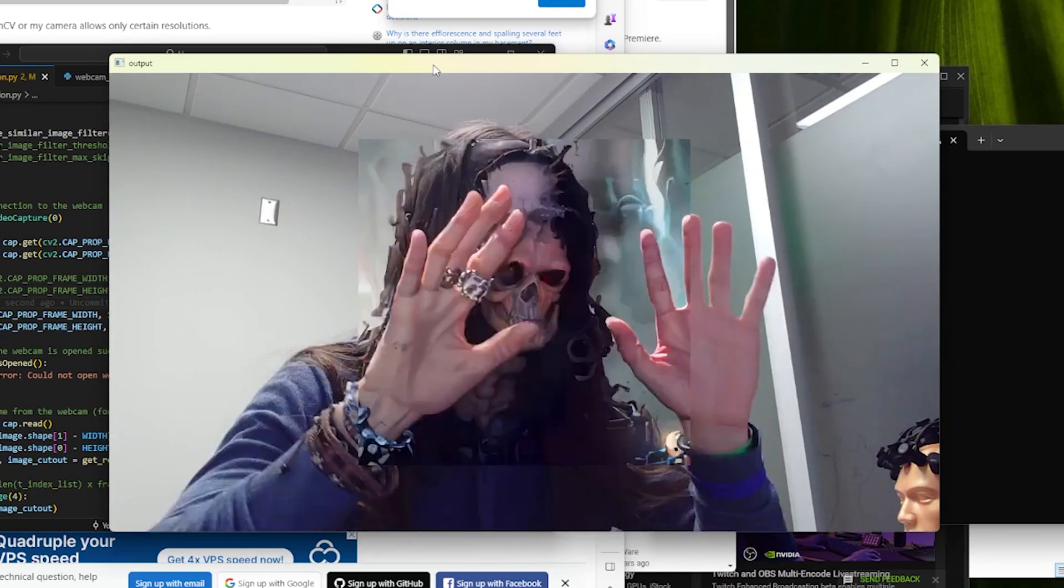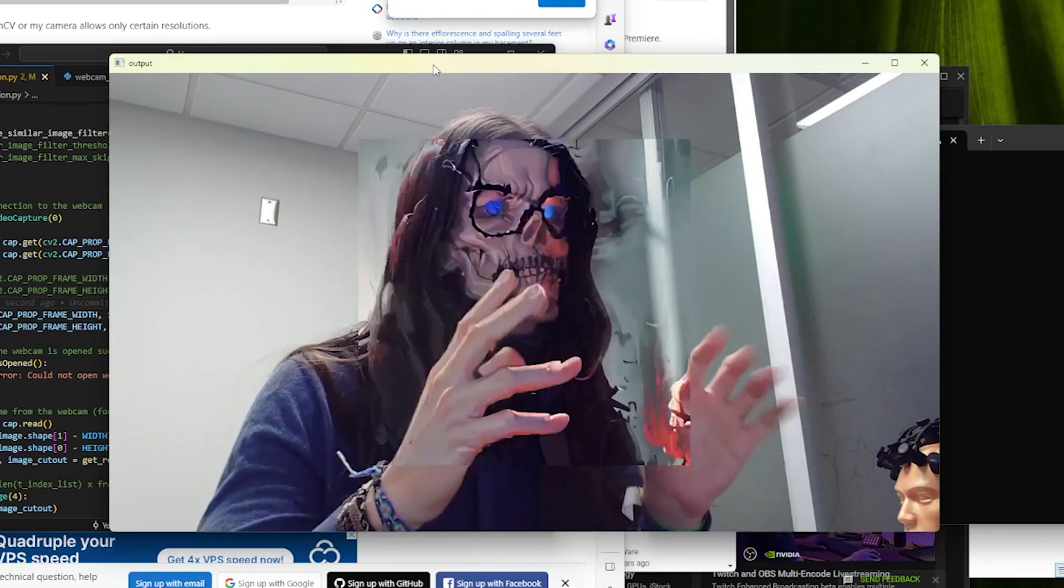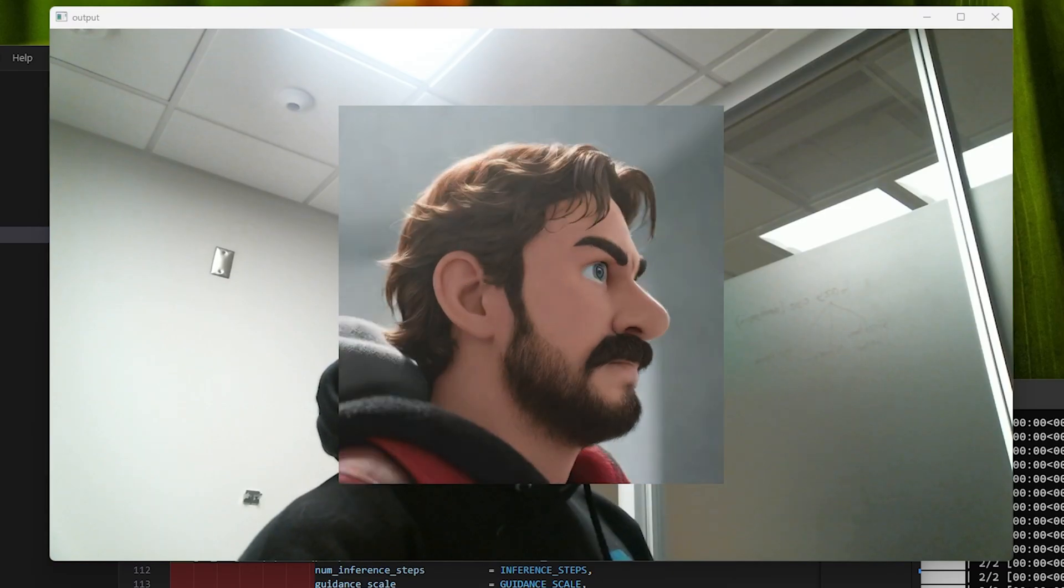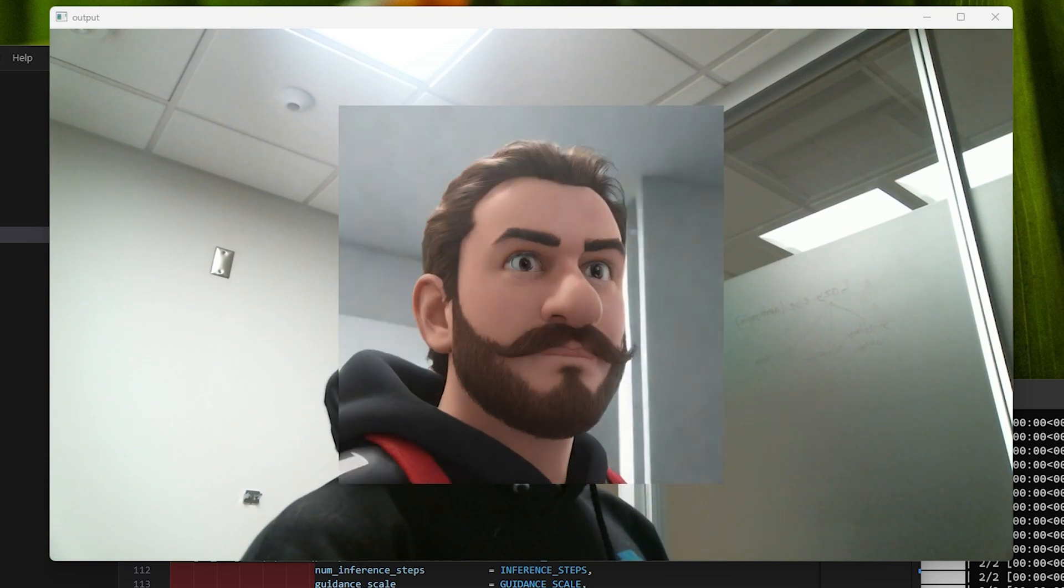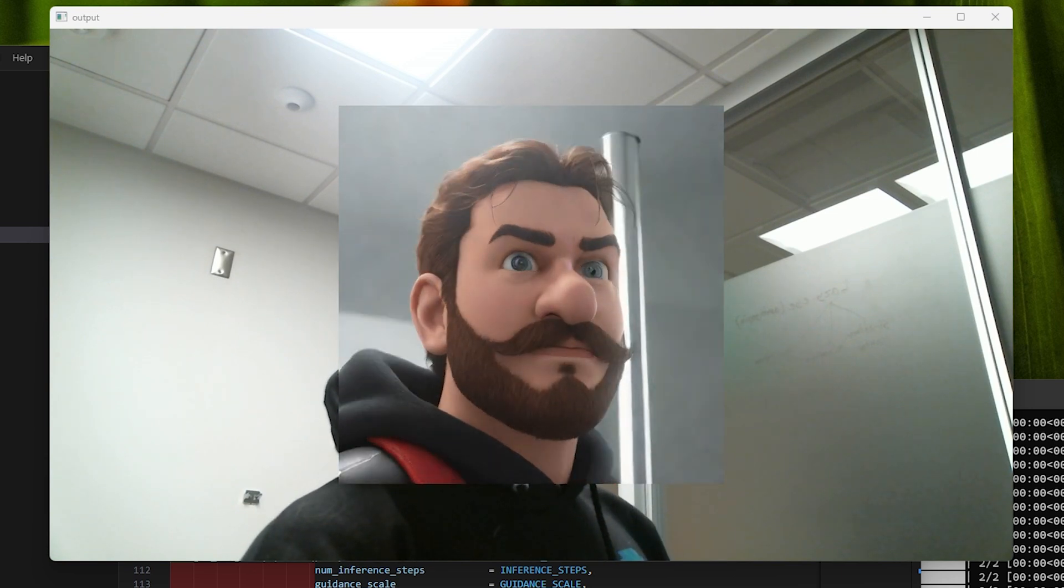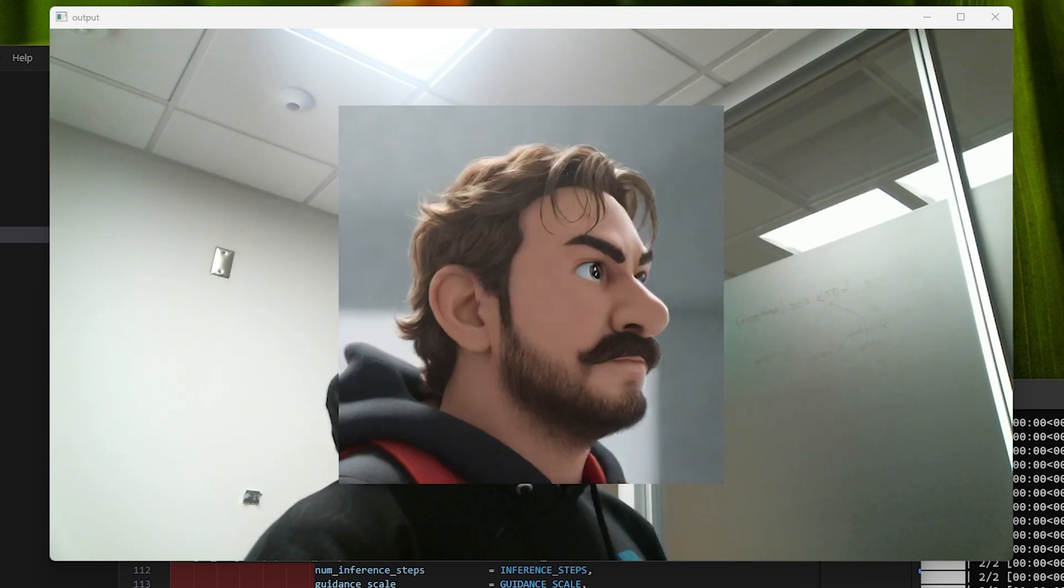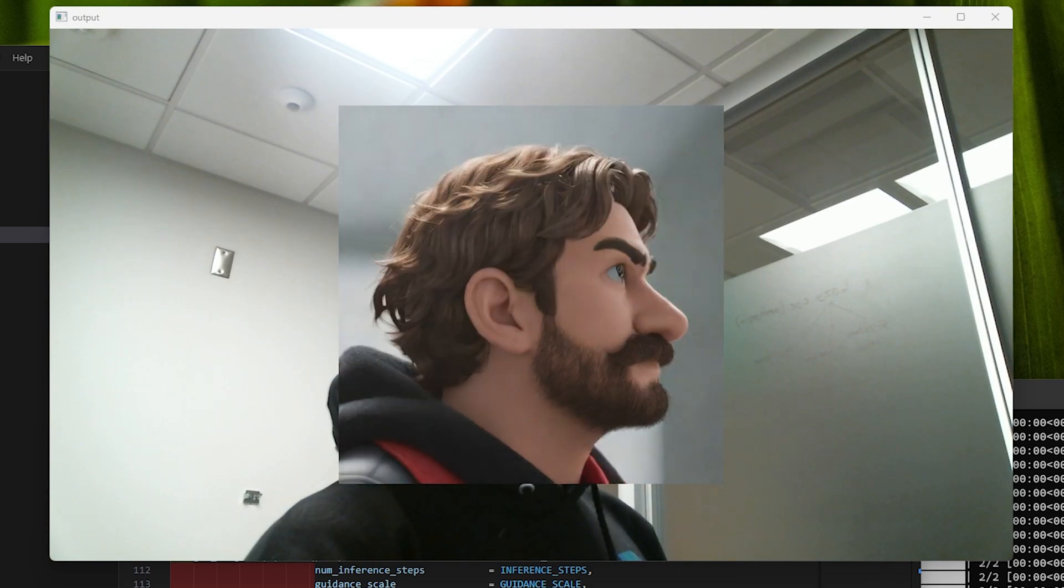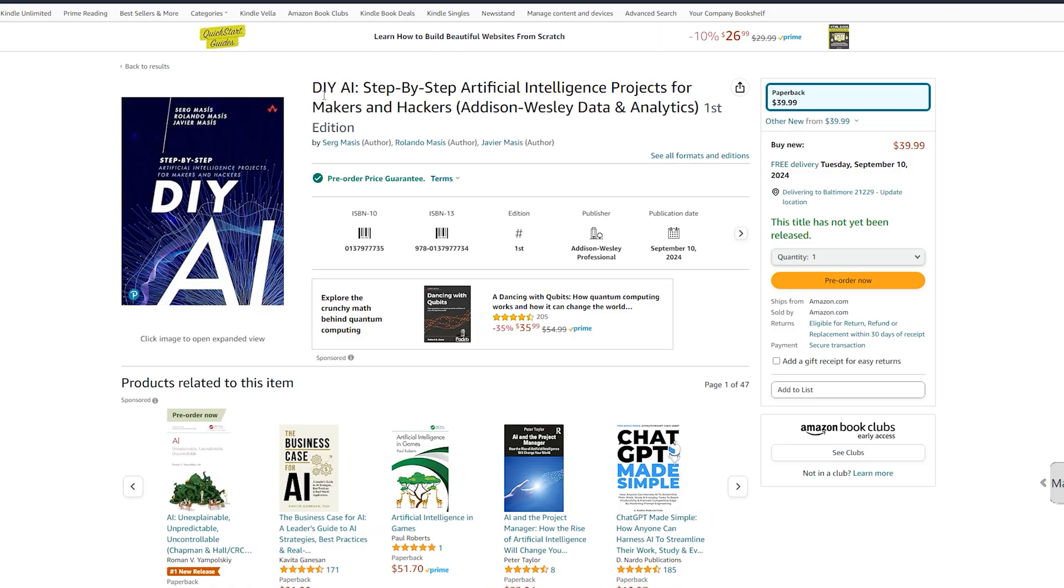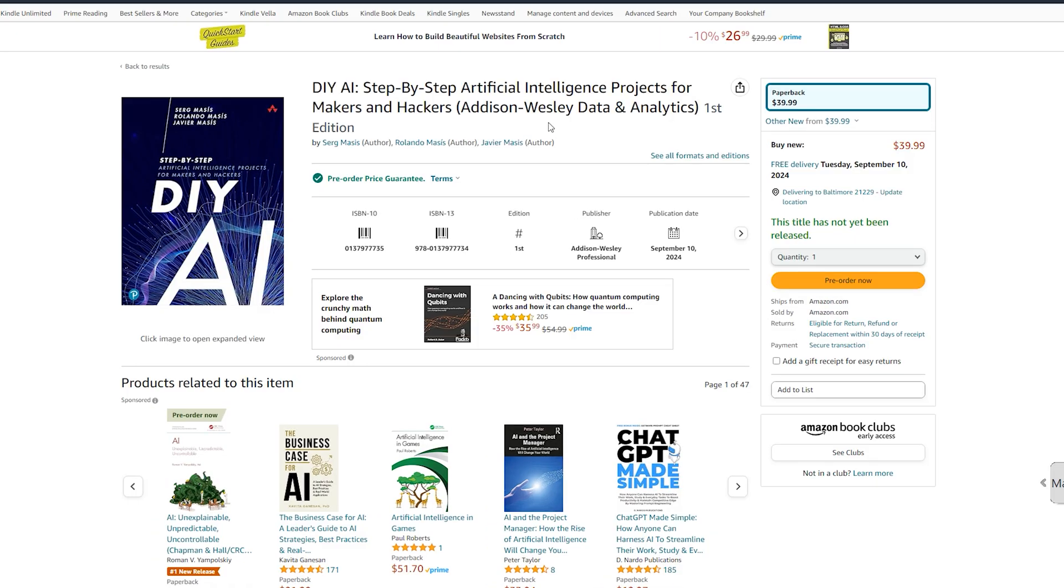It's going to help you learn how to do tons of stuff: deepfakes, music generation, tons of stable diffusion stuff, all the coolest stuff that you can do with the current abilities of AI. And you can pre-order it right now.